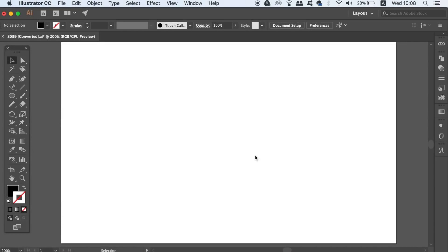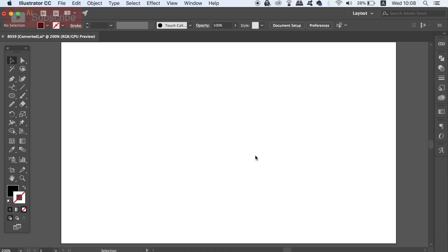What is up people, welcome back to Satori Graphics, the home of graphic design content right here on YouTube. I never normally post on a Wednesday, but today I have a bonus video on how to type on a circle in Illustrator the right way.